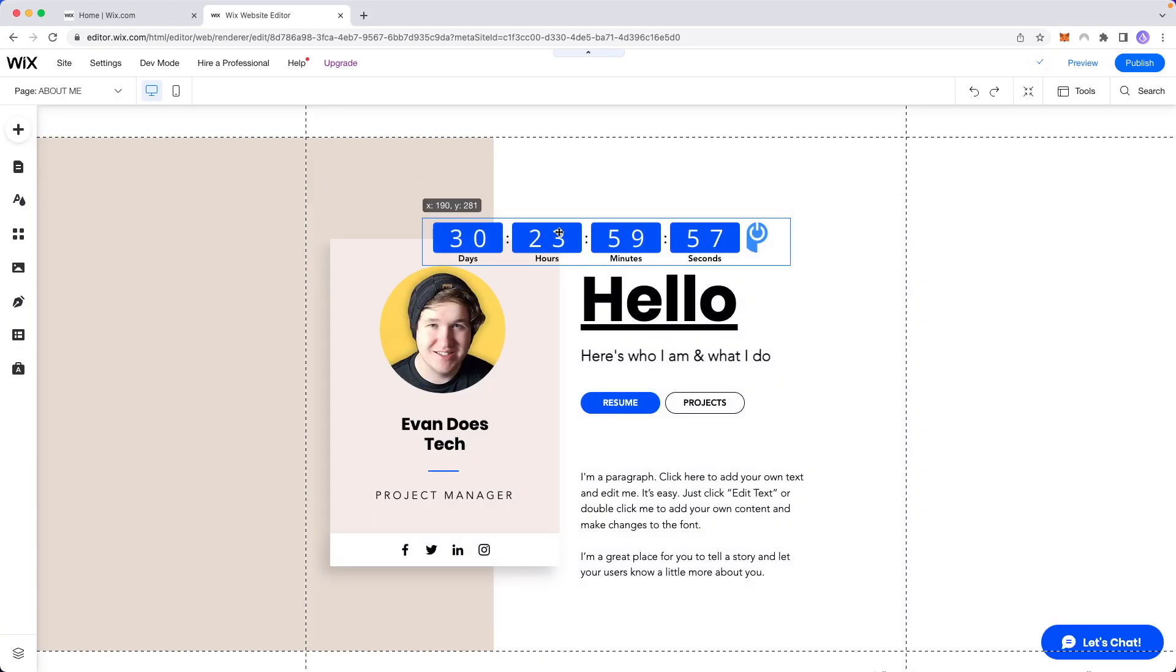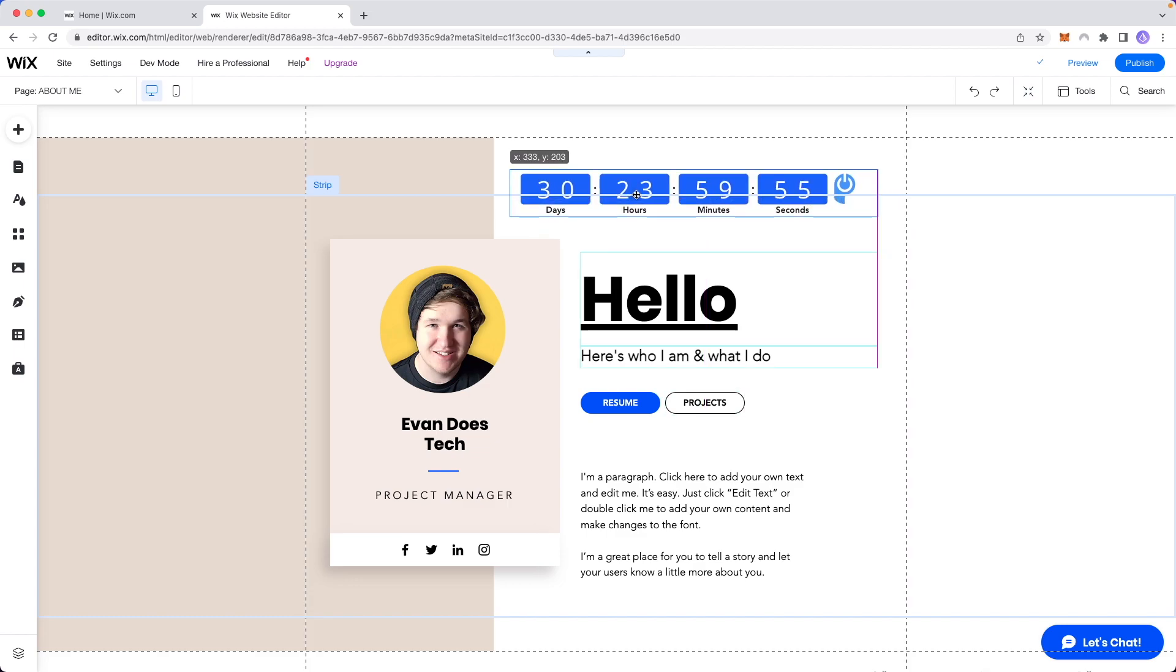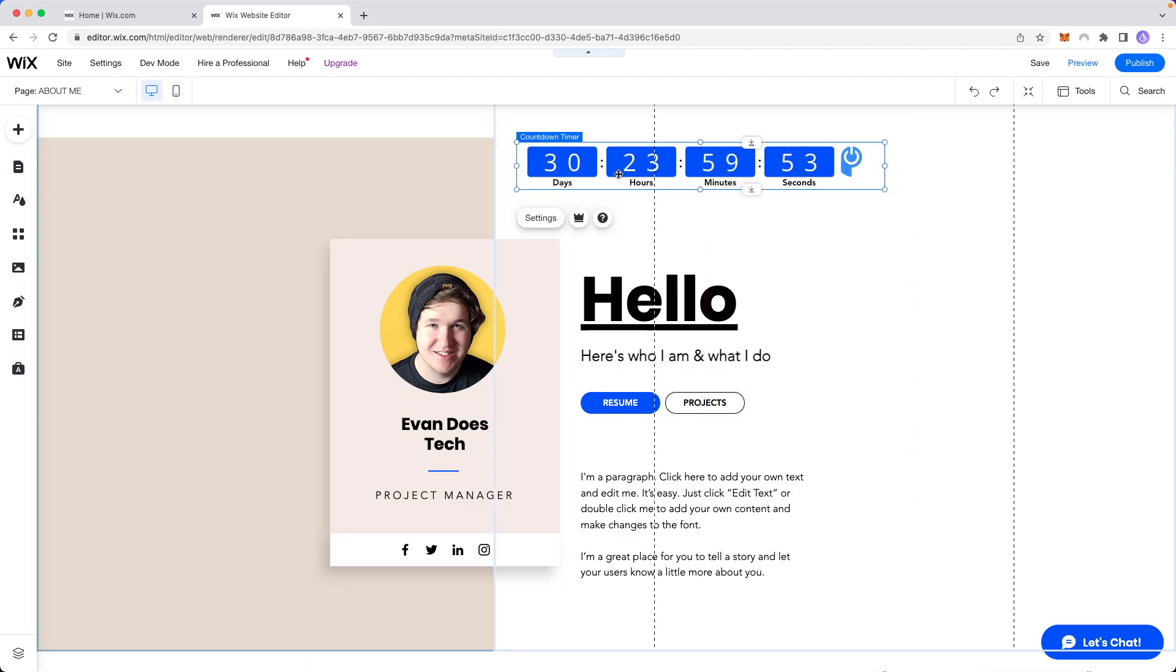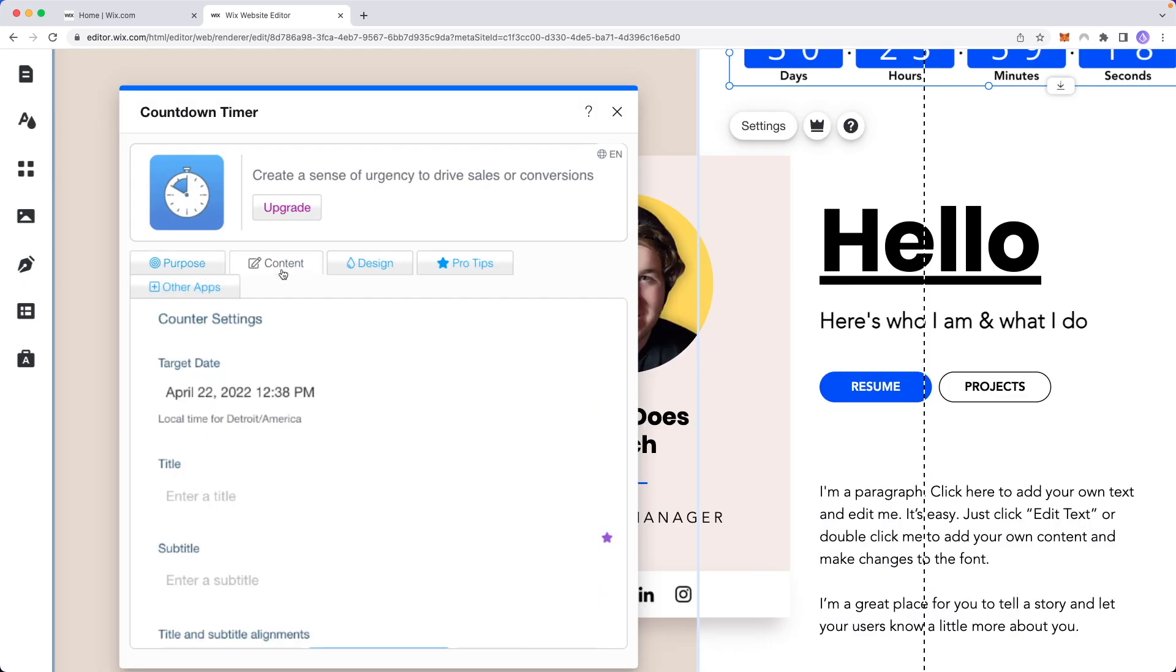Alright so now we have the countdown timer on our website here. If we want to modify this countdown timer we can click on where it says settings and if we go to content we can choose the target date that we want to add.